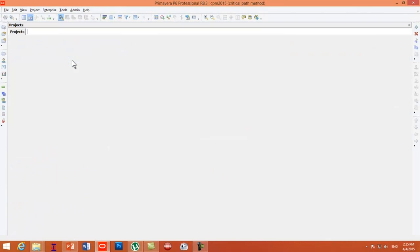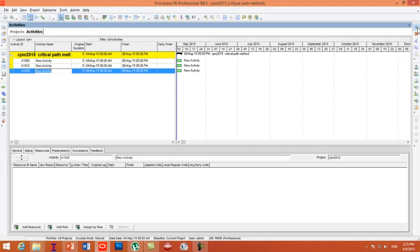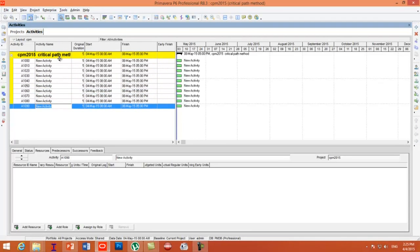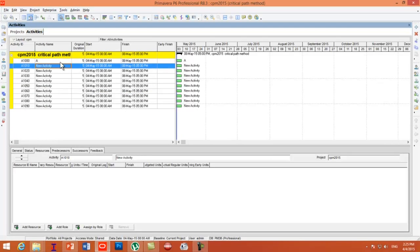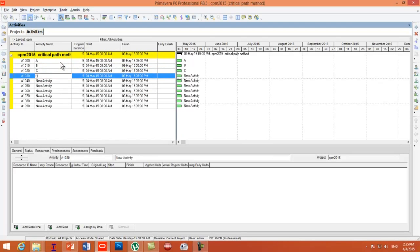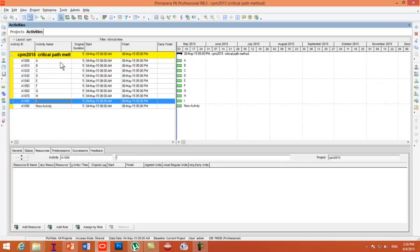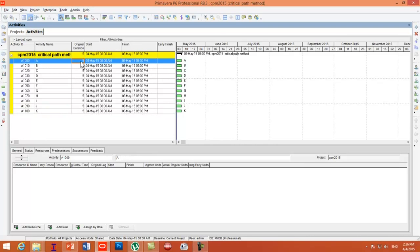Right-click and open the project. Press the Add button to create activities and name them A, B, C up to K. Then you can enter the duration for each activity.